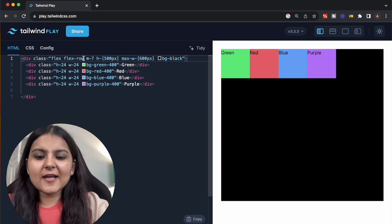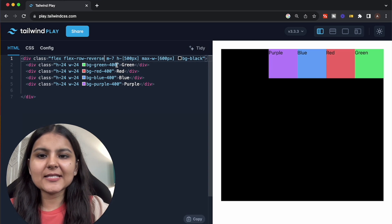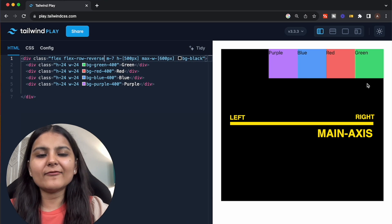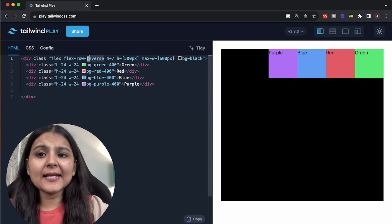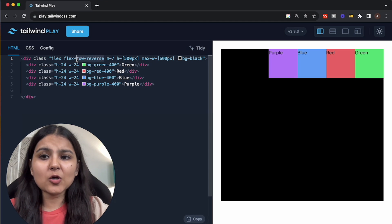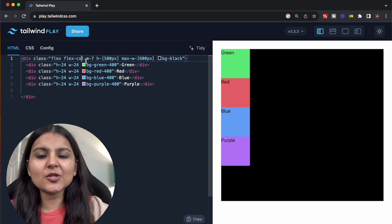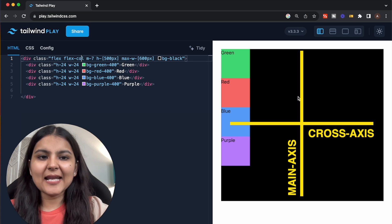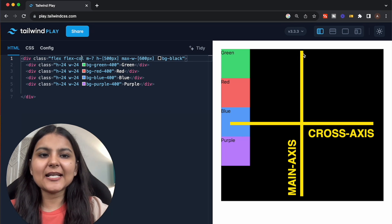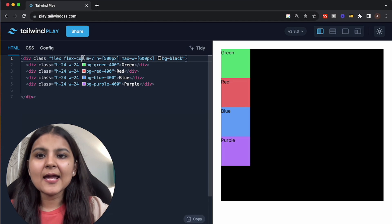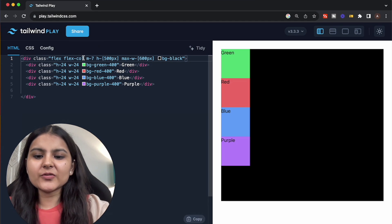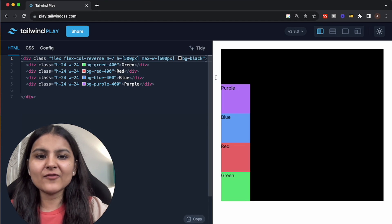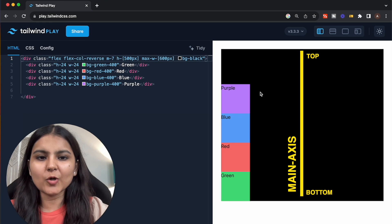The next is flex-row-reverse. In flex-row-reverse, the items are placed from right to left on the main axis. The next is flex-column. In flex-column, the direction of the main axis and the cross axis is reversed, so the items are placed on the main axis but the direction of the main axis is now vertical. Similar to flex-row-reverse, we have flex-column-reverse, in which the items are placed from bottom to top since the main axis is now vertical.